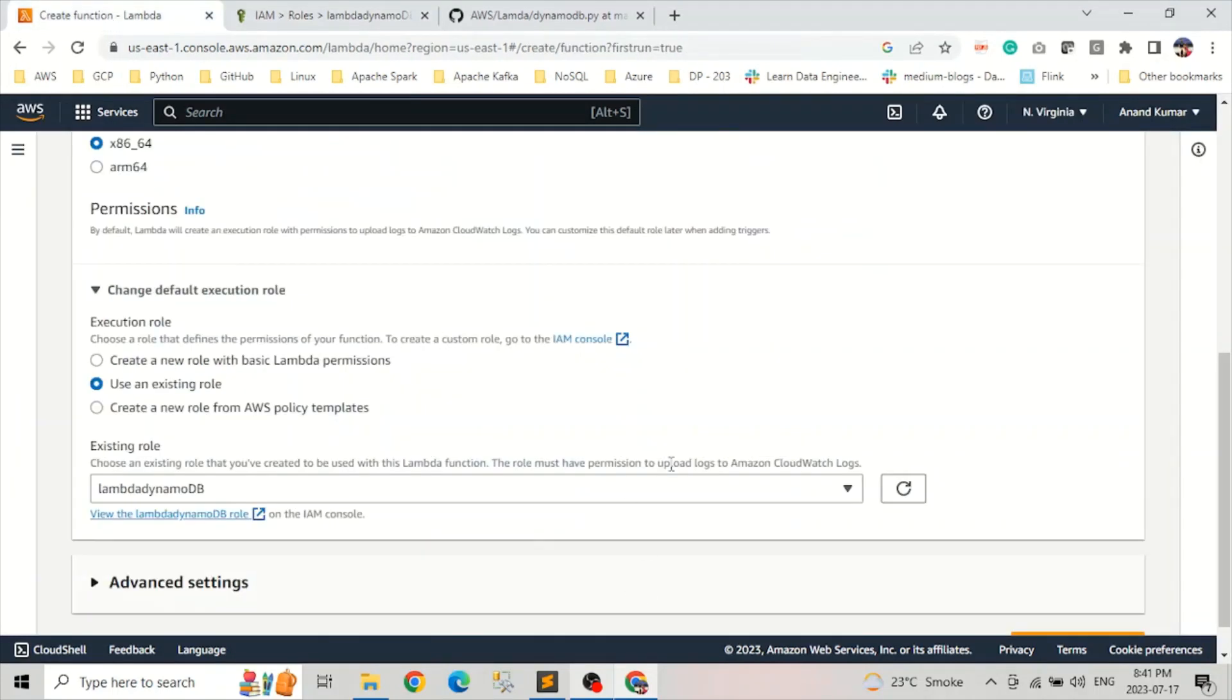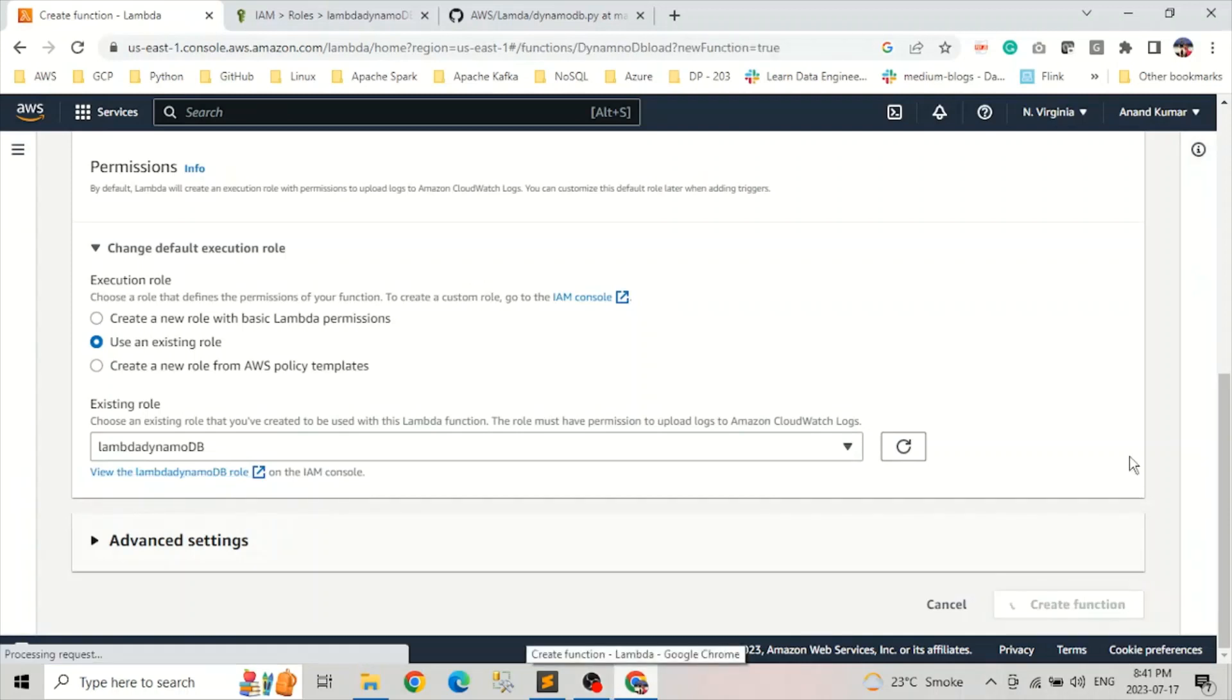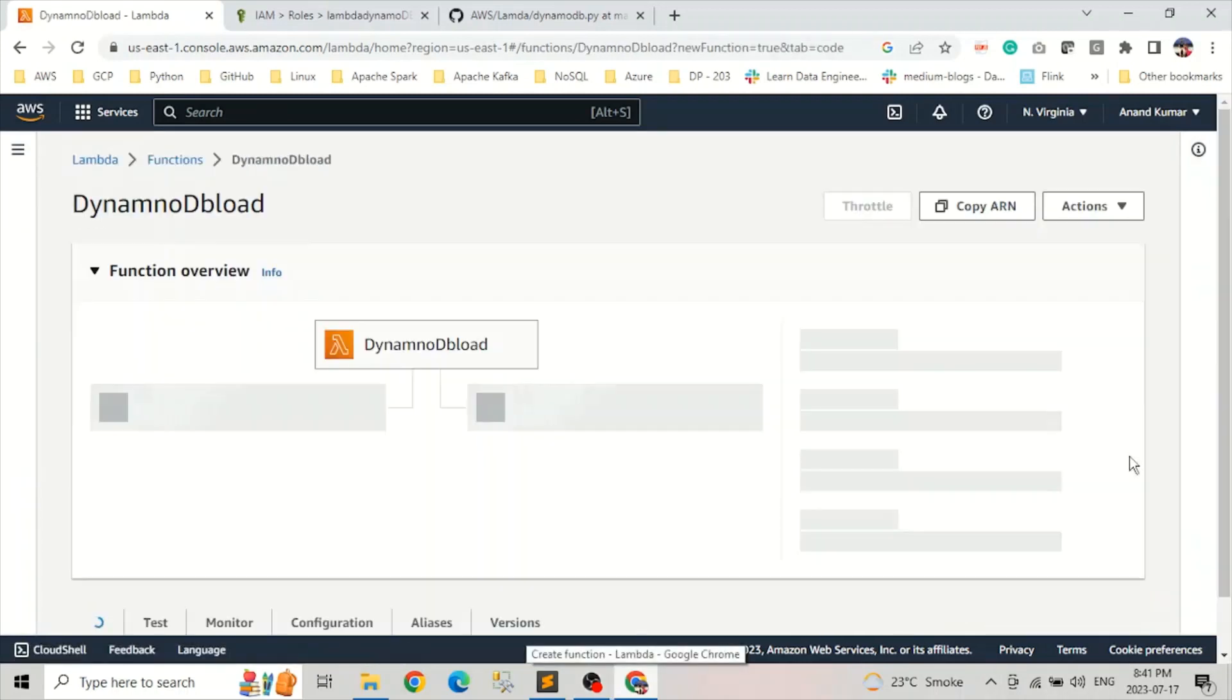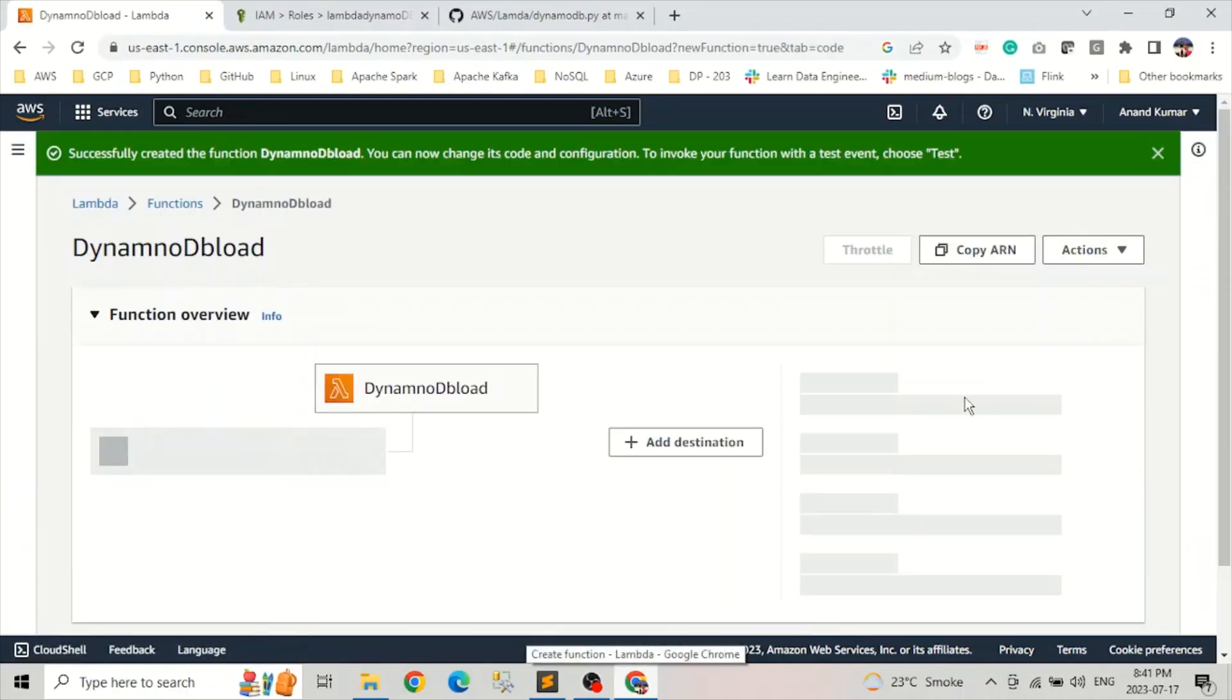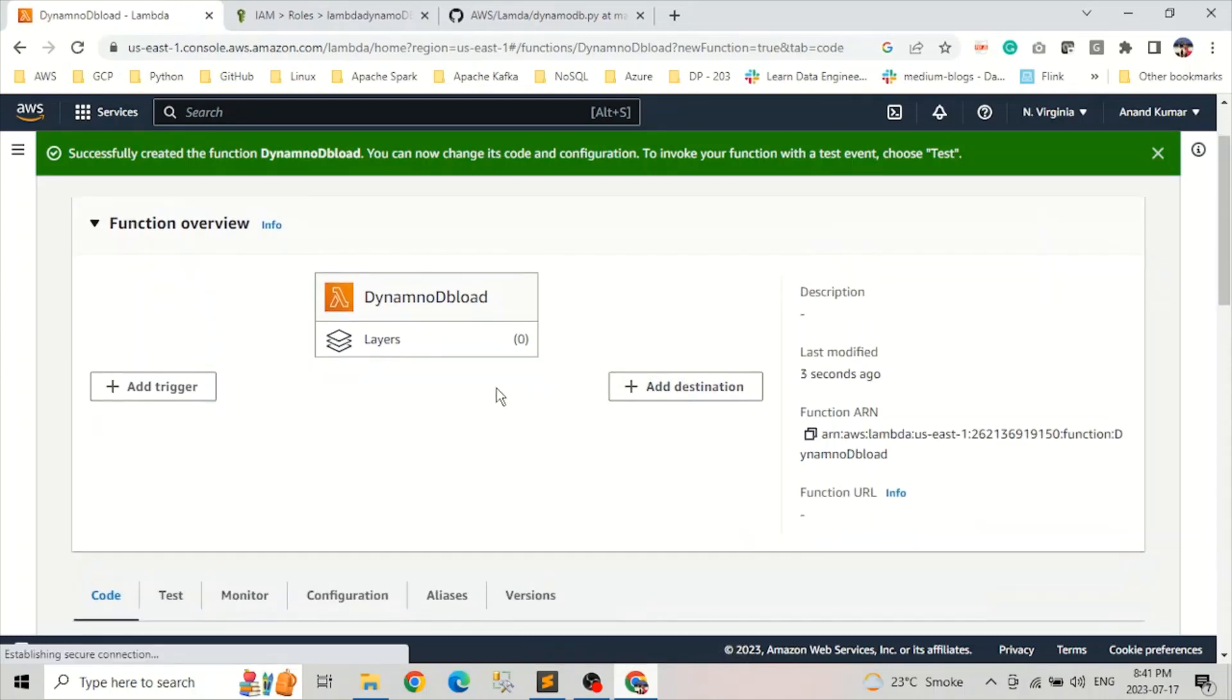Once we selected our appropriate role, we click on create function. Now we have our function here.